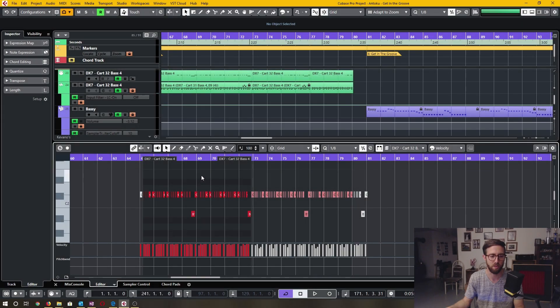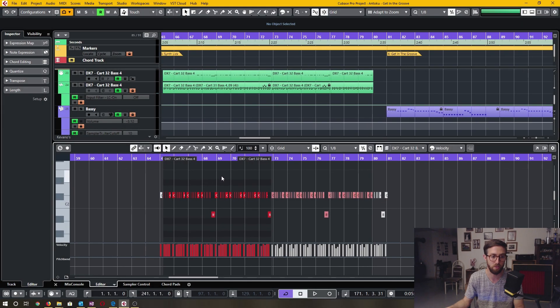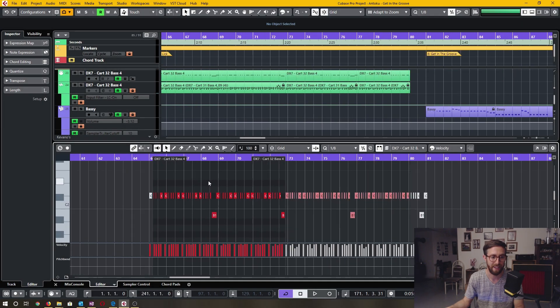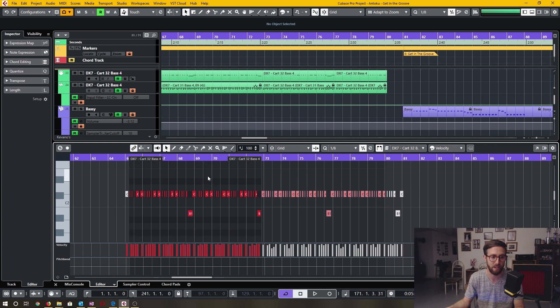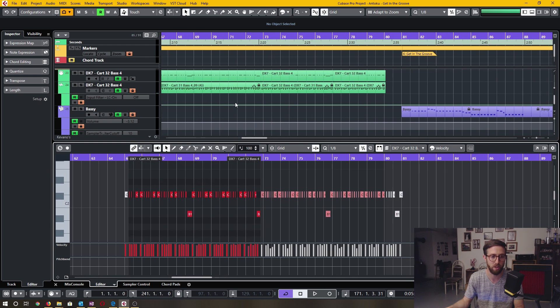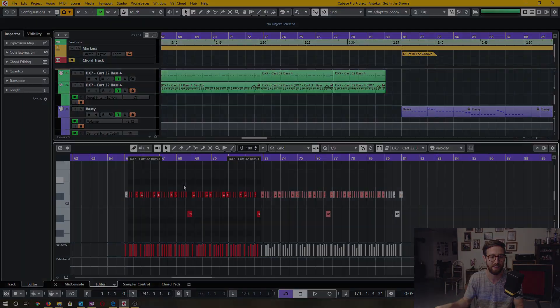In today's Cubase Quick Tip, I'm going to show you how to zoom and how to get around within your Cubase project in a nice, easy, consistent way.